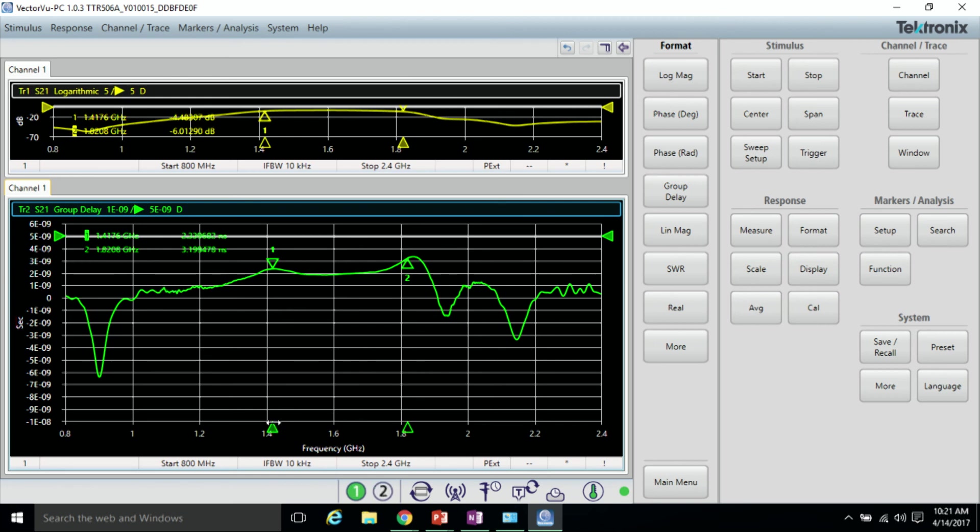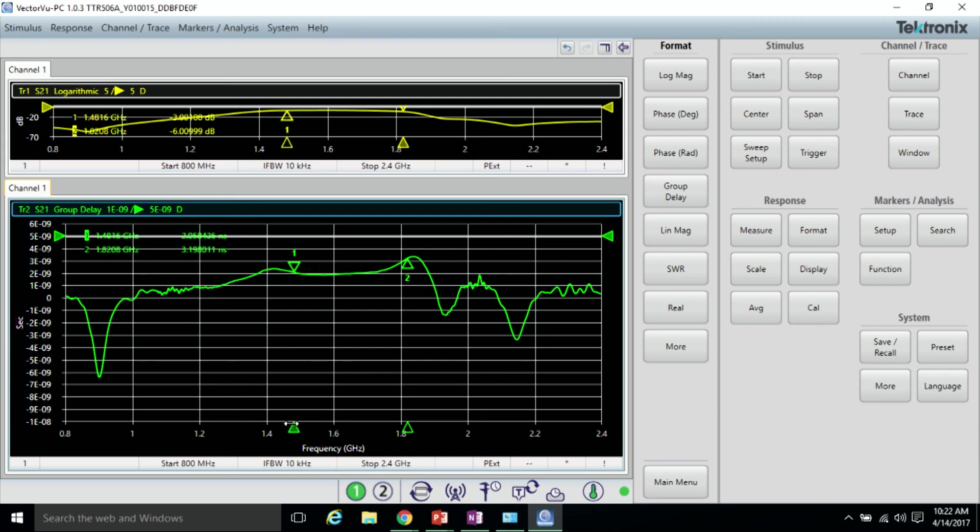Now that we've done that measurement, you can see that this filter is performing relatively well in the passband, which is what we would expect.